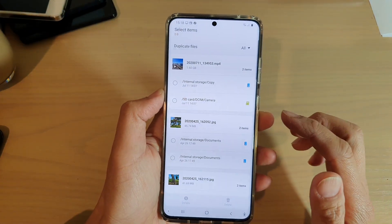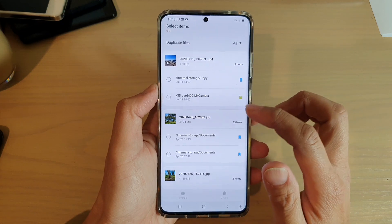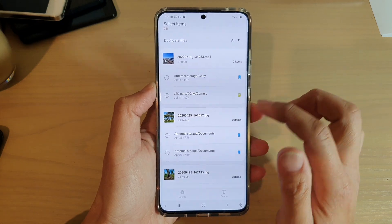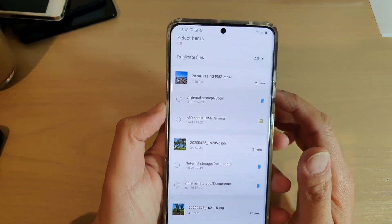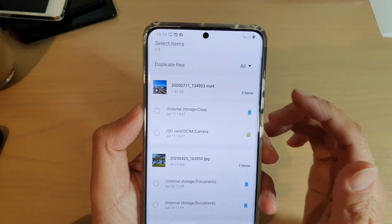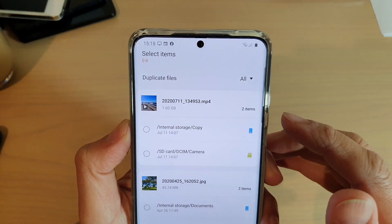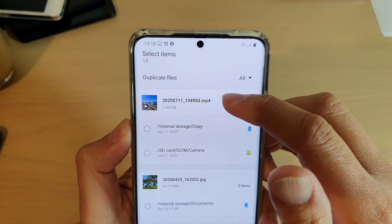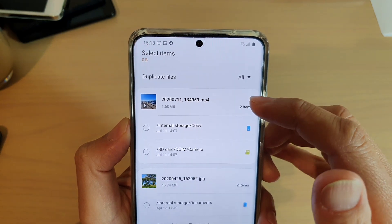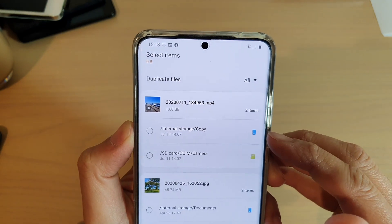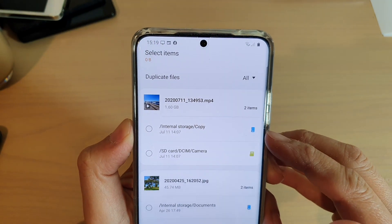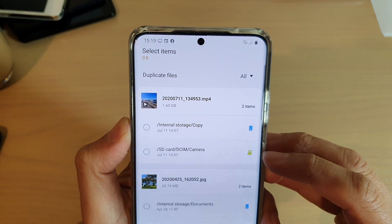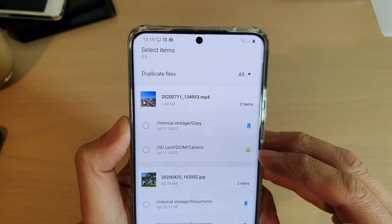For example, this one here — I've got an mp3/mp4 file, a video file, and it is located in two different locations: one is on the SD card and one is on my internal storage in the copy folder.